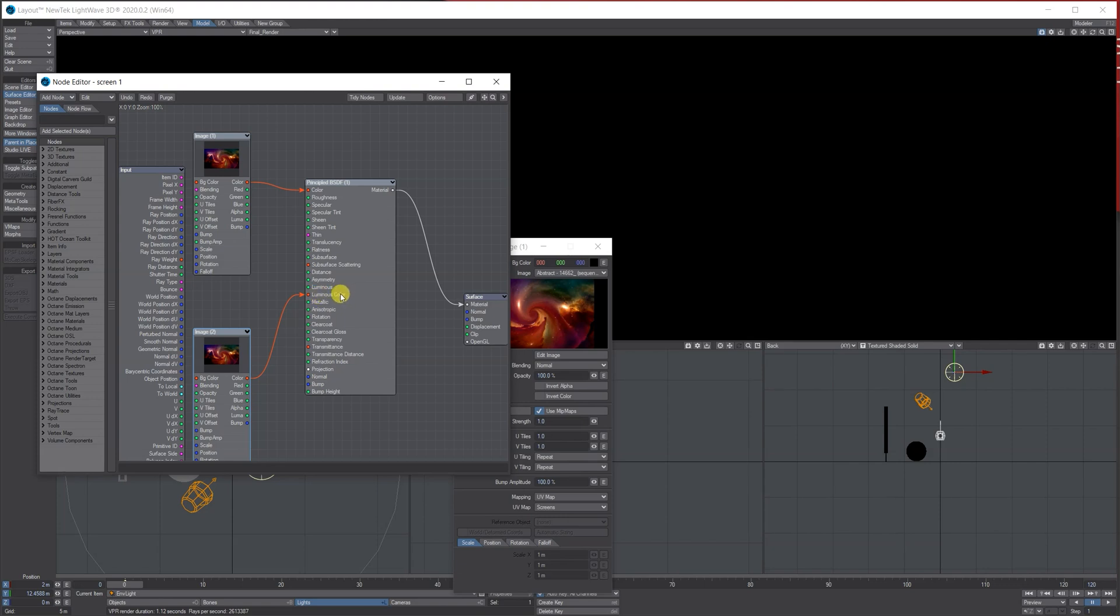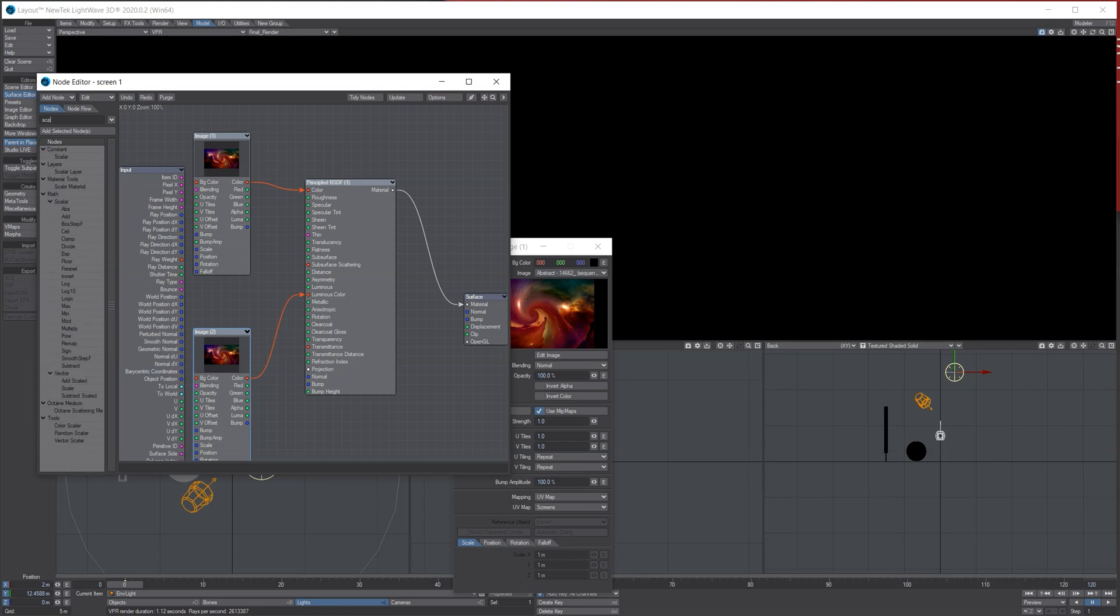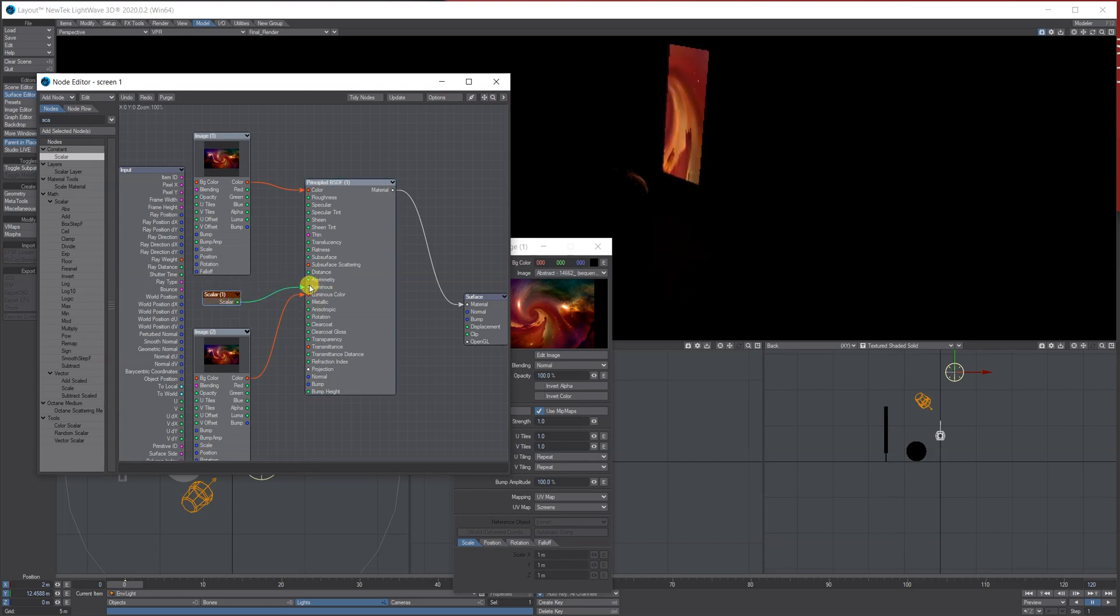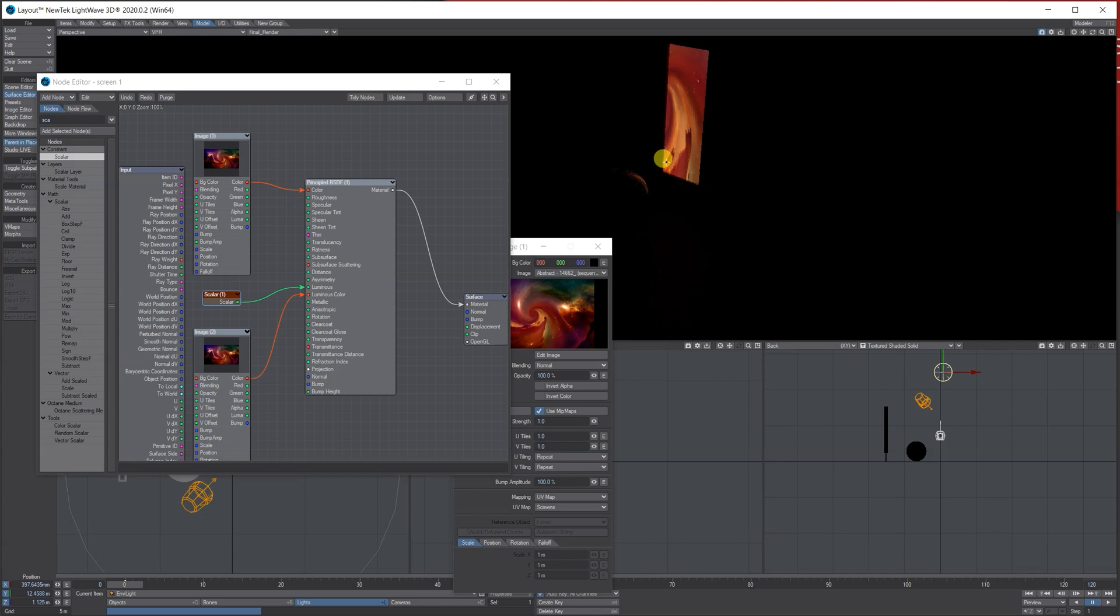I'm then going to search in my node for a scalar here, so if you put SCA and double-click it, and then I'm going to plug this into the luminous part here, which then turns the polygon into a kind of light. And you can see this is set at one.